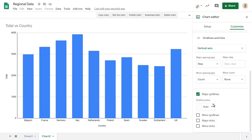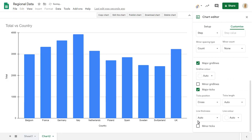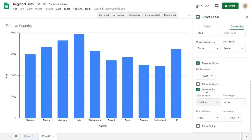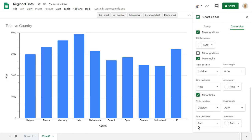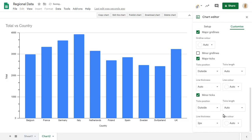You can add a tick mark at each major grid line of the chart, and can change the position of the tick as required. You can also add minor tick marks between the major grid lines of the chart. These can be formatted by changing their length and thickness, and their colour.